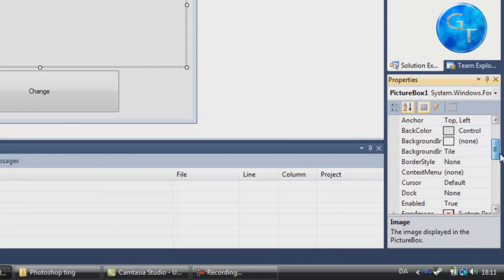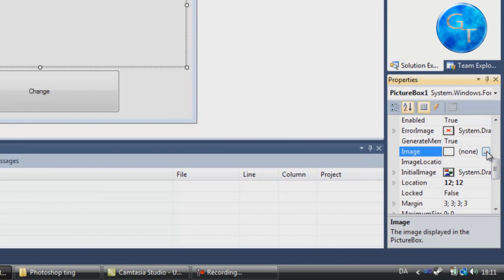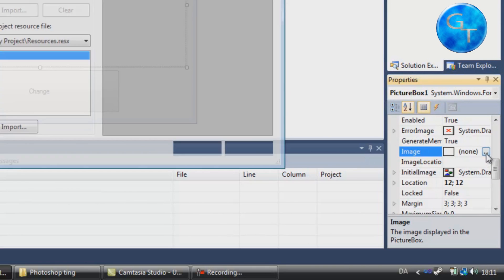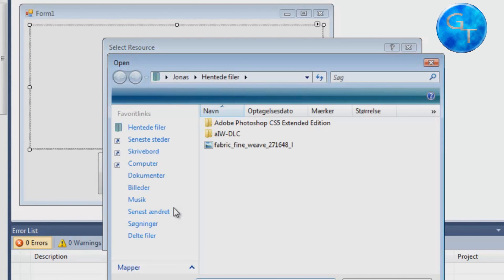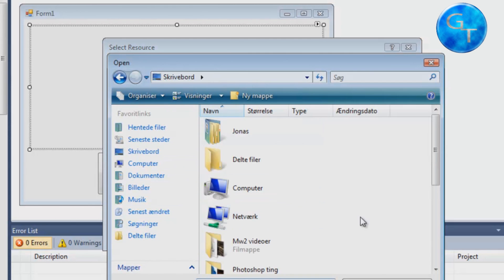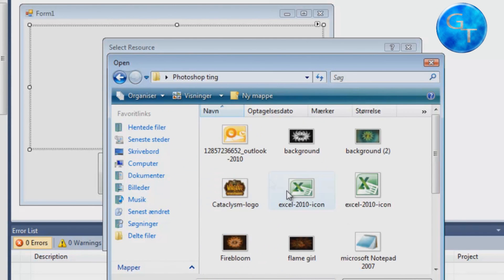Inside our image, we of course want to import the image. Do that by going down to the properties box while making sure the picture box is selected and find your image path. Click the little button here with three dots. And now, as you probably can see, I've got absolutely nothing here, so I'm gonna go to Import and find a picture. Just gonna put that one.